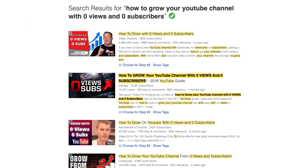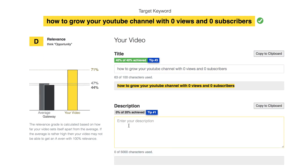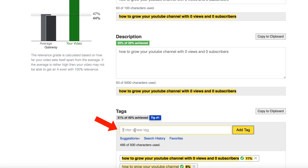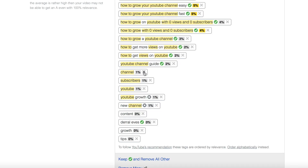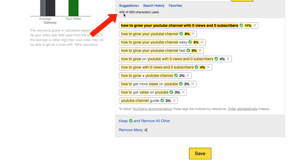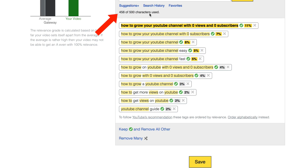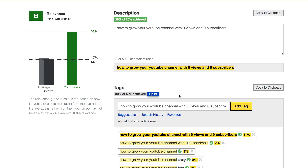It also shows the search results of competing videos. Then I go to step four: optimize. The relevance is a D at this stage, but the title is 40% of 40% achieved. I'll put that same phrase in the description, which is 0% of 20% achieved. Now I've got 20% of 20% achieved and my relevance score has gone up to 91%. The tags have got 31% of 40% achieved, so I'll put that in the tags also. I can see the relevant tags already listed. These ones that are not green I can just remove. I can also get more suggestions — I now have 456 of 500 characters used, with a relevancy score of 93%. Now I've got my next video ready, already optimized for YouTube search, and I can just click save.